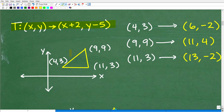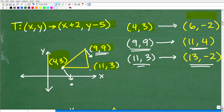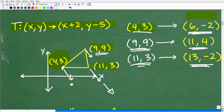Here's our translation. Here's our original triangle at the respective coordinates. You can see 4, 3 gets mapped to 6, negative 2. The point 9, 9 gets mapped to 11, 4 — somewhere down here. And 11, 3 gets mapped to 13, negative 2. The easiest way to do this is to literally plot these on graphing paper — connect the dots, have your original triangle, then plot the new ones to show the actual mapping.